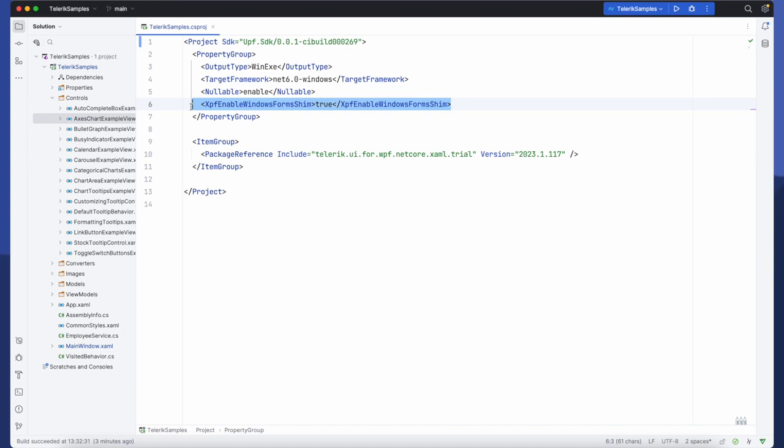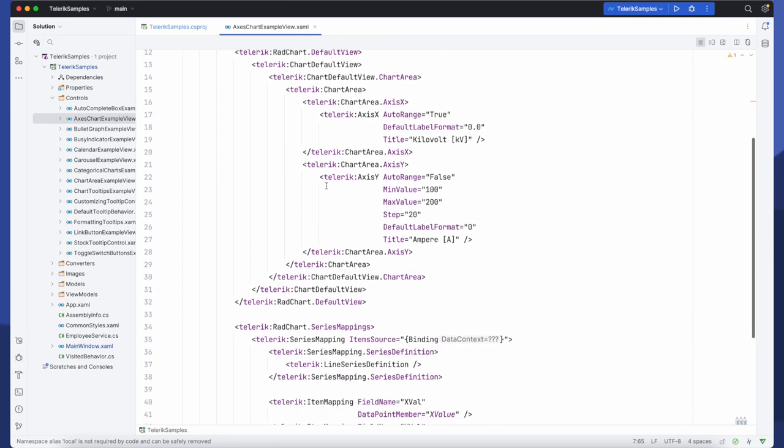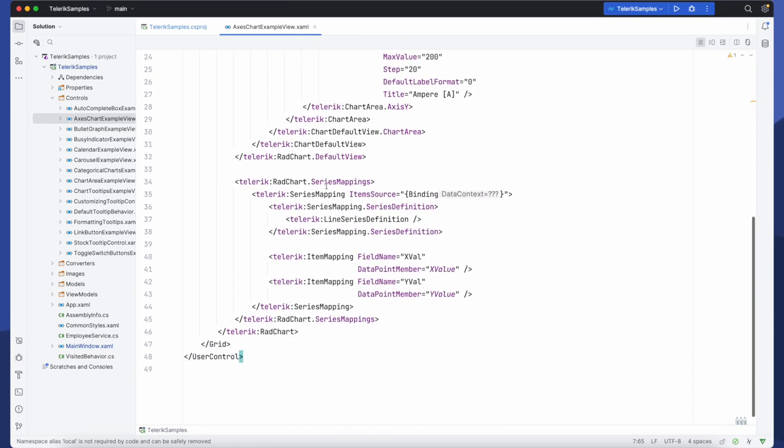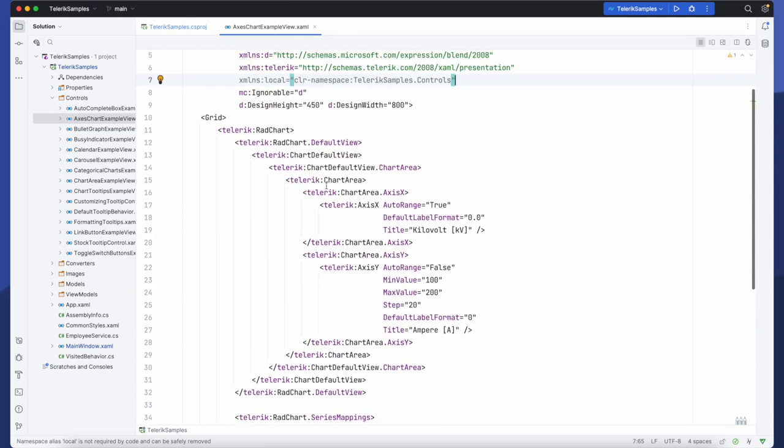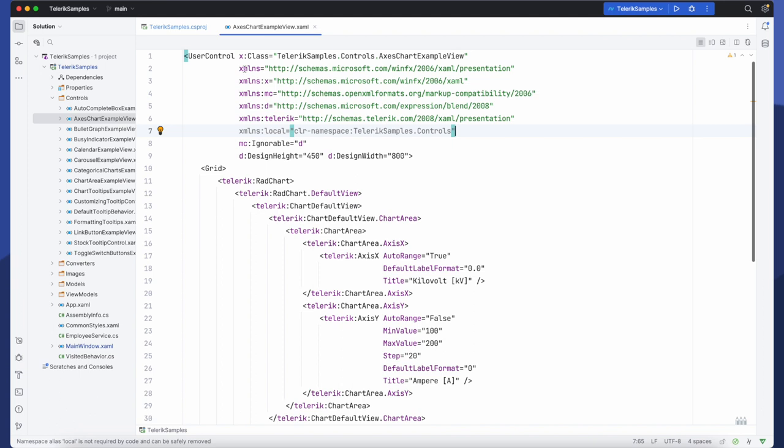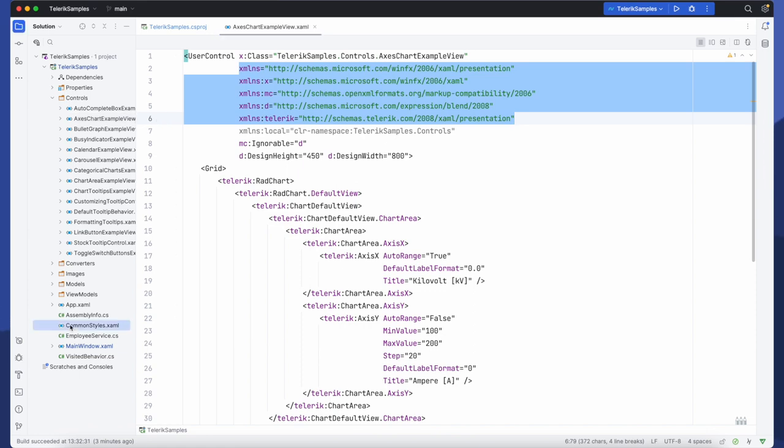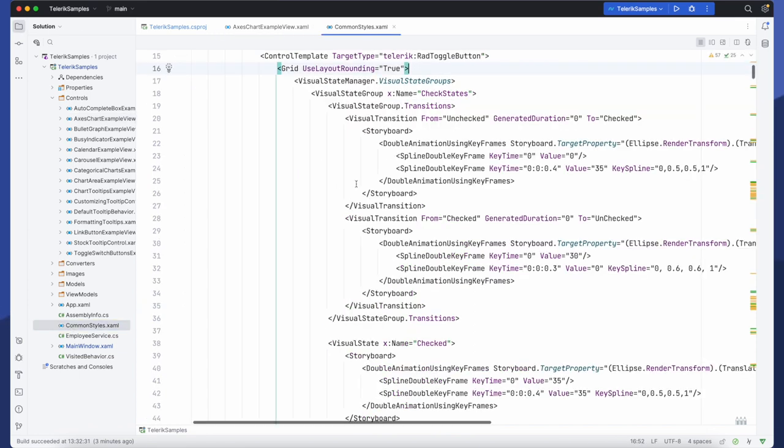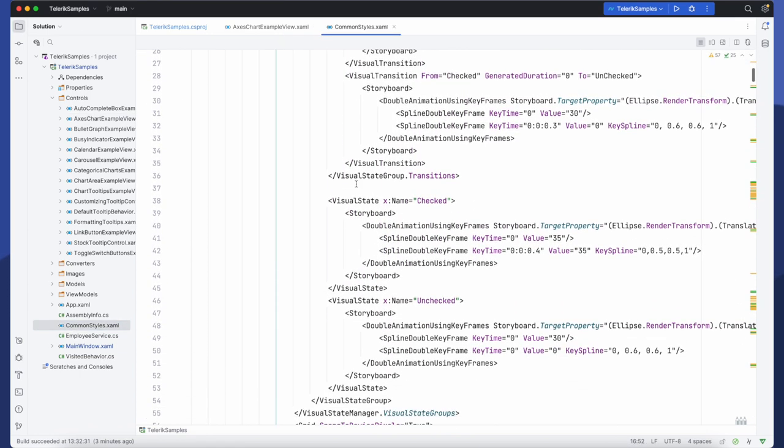Adding this property is the only change we need to make in order to ensure that the Telerik controls will work perfectly with XPF. The rest of the code remains completely unchanged. All of the XAML namespaces remain exactly the same and naturally all of the styles are also unchanged.